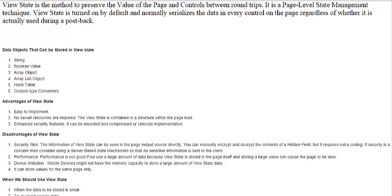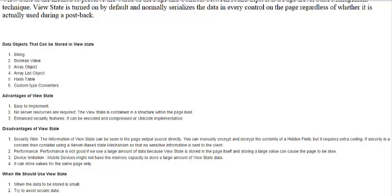The disadvantages of ViewState: Security is a concern because all the ViewState code can be seen by the user — you can manually interrupt and decrypt the content of the hidden field. If security is a concern, consider using a server-based state mechanism so that no sensitive information is sent to the client.